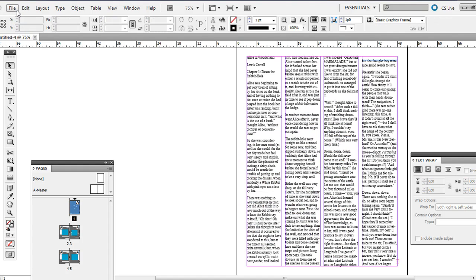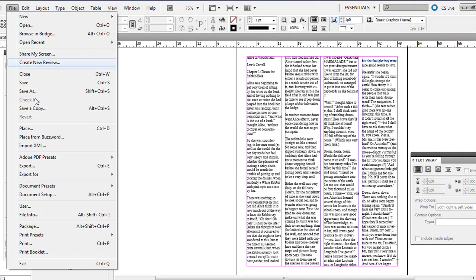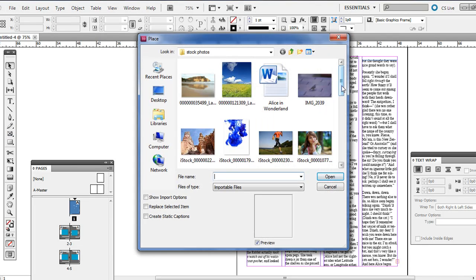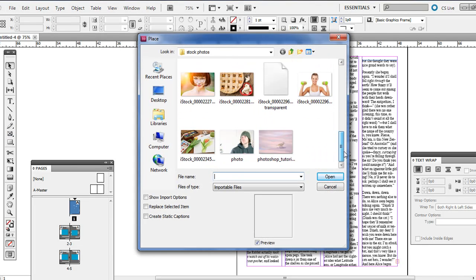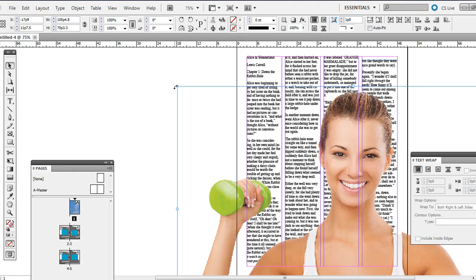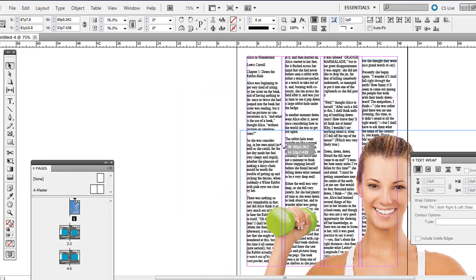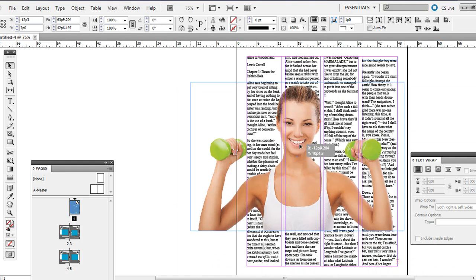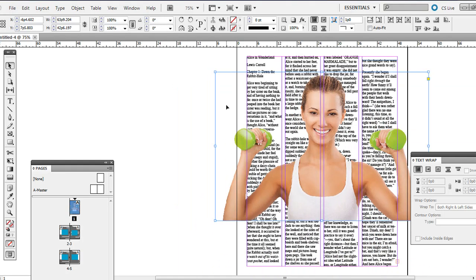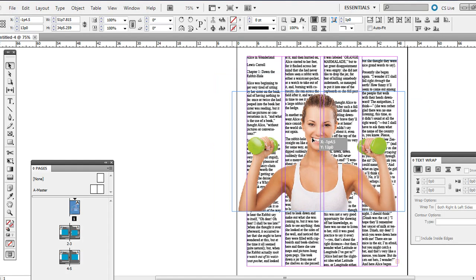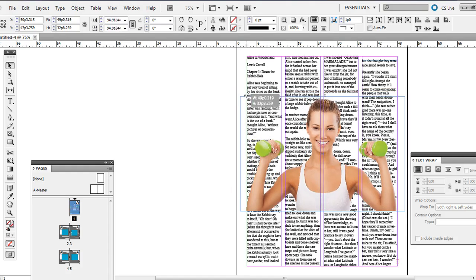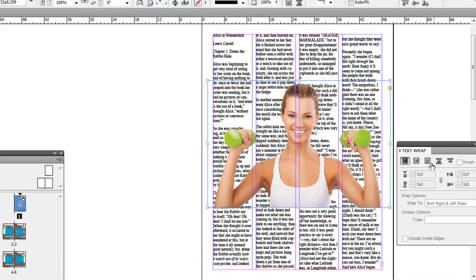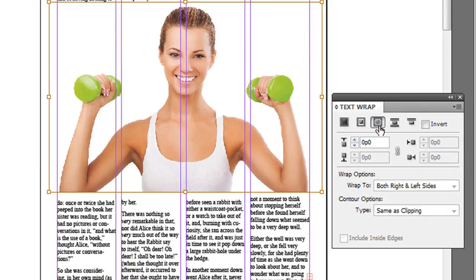So that's what that fifth option is. If I go to File Place and go back to this Photoshop file, and let's say instead of just wrapping around the bounding box or that shape earlier that was just a simple shape like a circle, well this is a little bit more complicated. What you can do is click that third option.